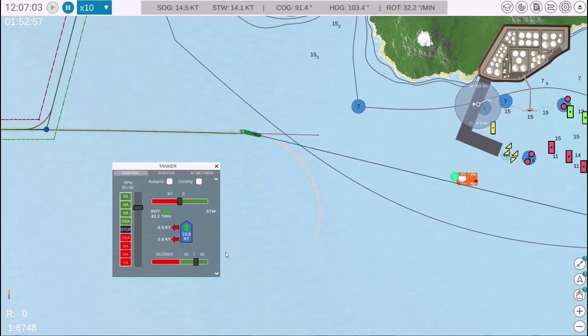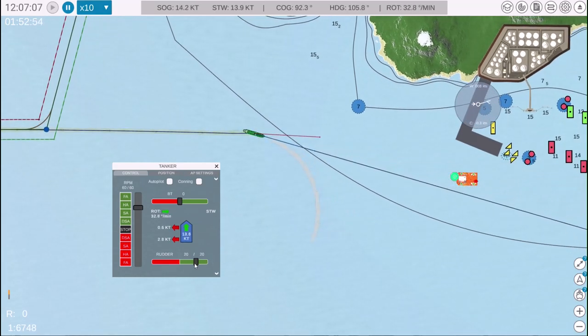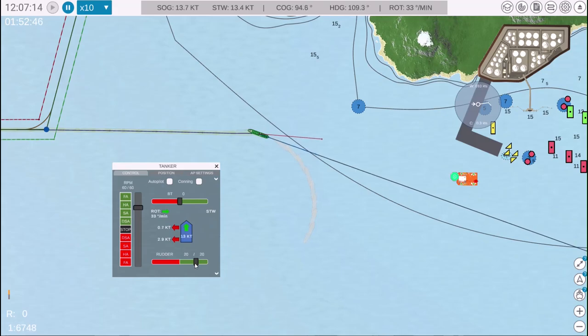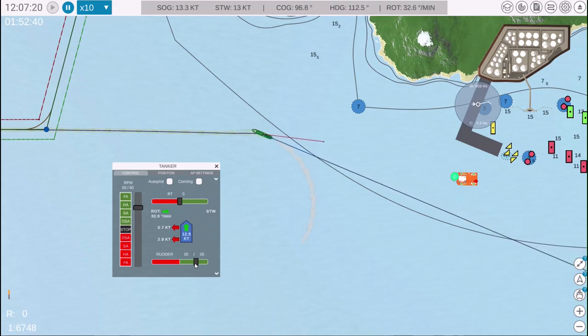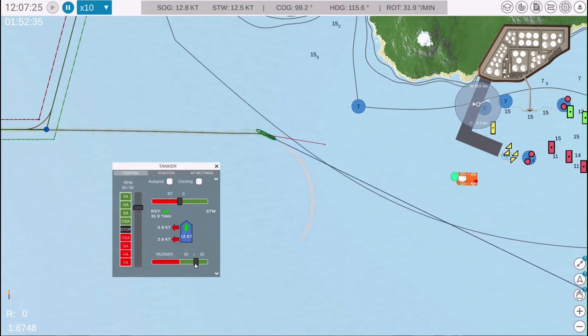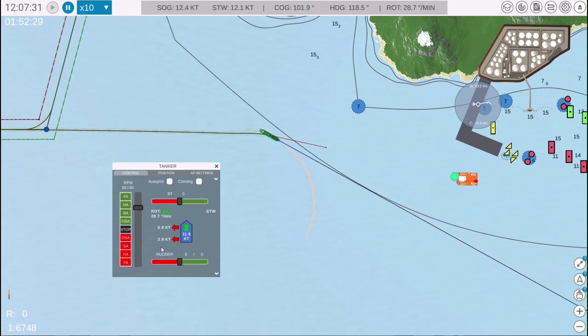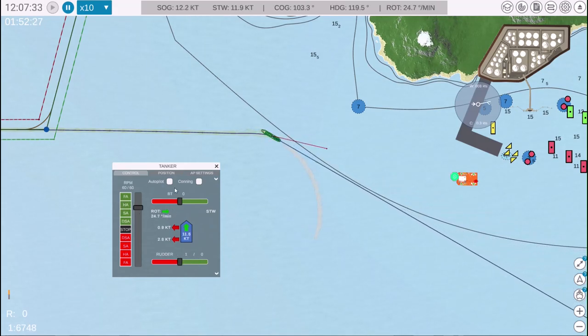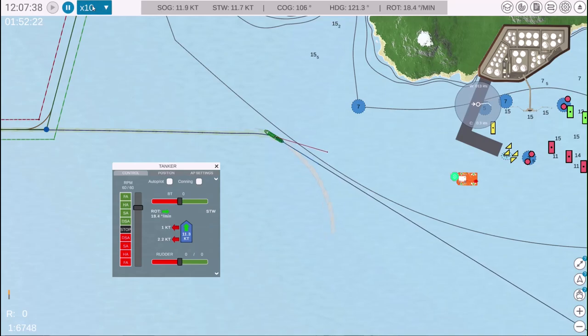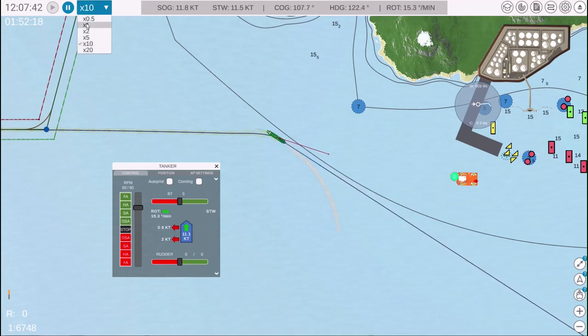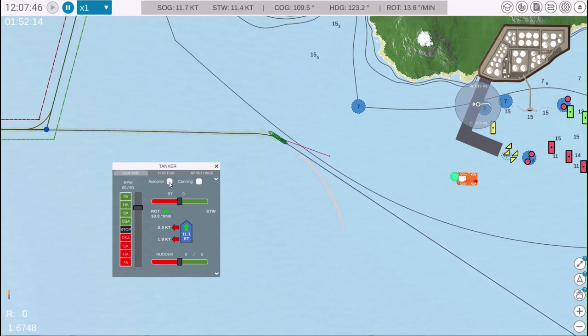Now let's increase speed and adjust our course to 120 degrees to avoid a hazard. The vessel will follow the new heading as we manage the rudder and speed accordingly.